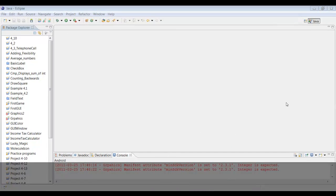What's up guys, this is the iTuranger and today welcome to your 13th Java tutorial. We're getting on pretty far here, so welcome and I hope you guys enjoy this tutorial. A few things I want to talk to you guys about first.